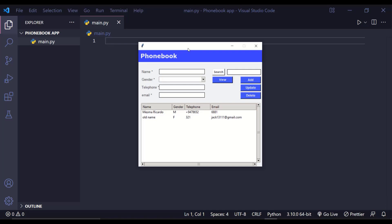Welcome back to the channel. Today we're building an interesting Python tkinter project — a phone book application. It has a form where you can enter name, gender, telephone, and email. There's a search button and database operations: view data, add data, update data, and delete data. It's like a mini database project. We'll divide this into three parts: layout, logic, and connecting everything together.